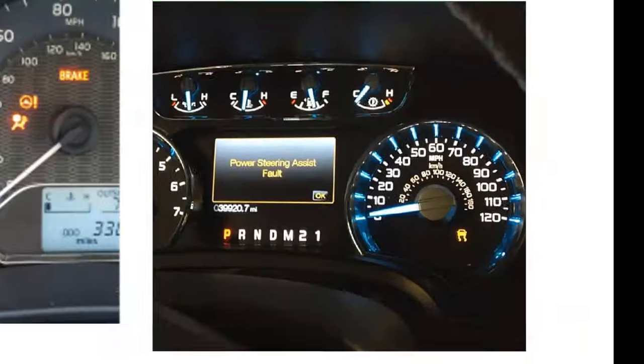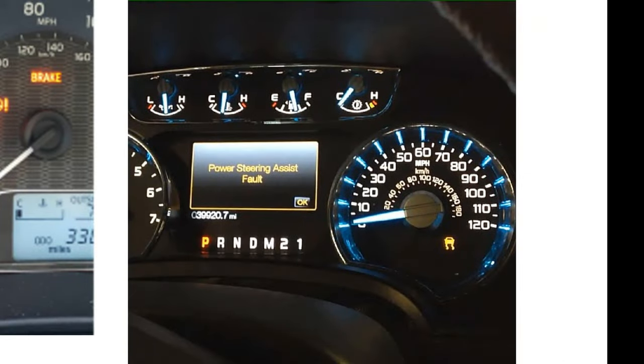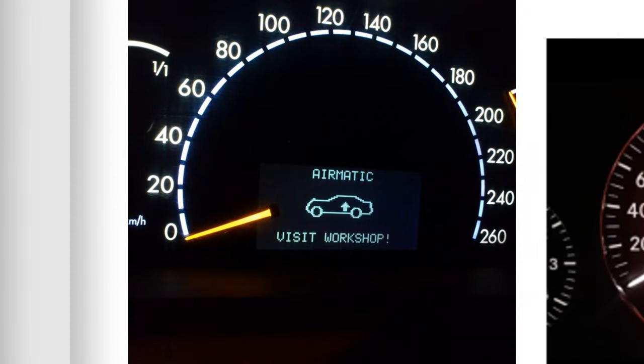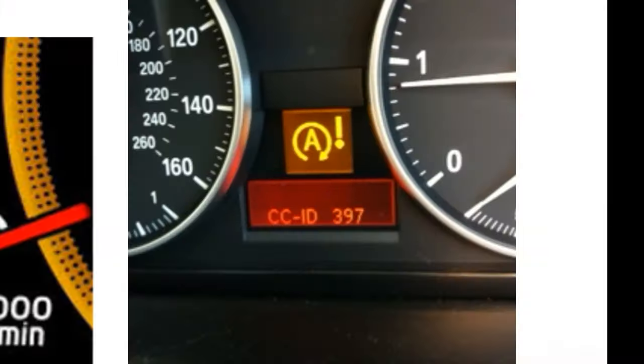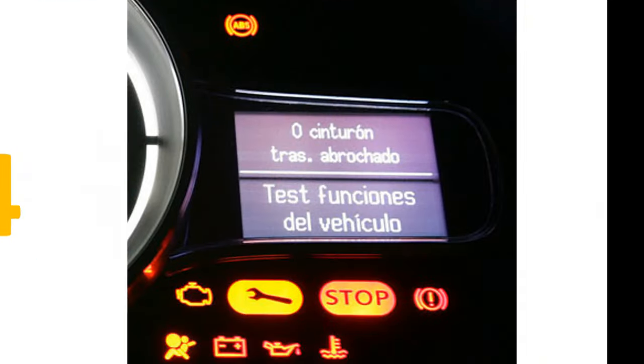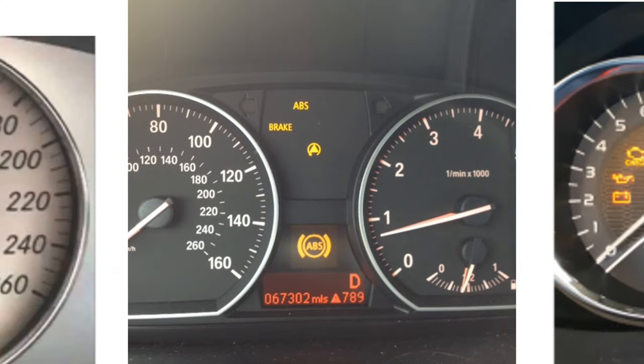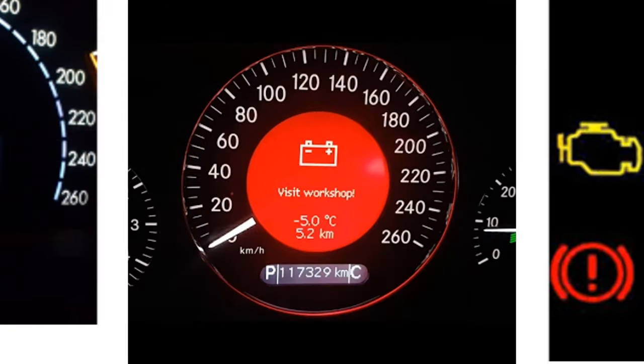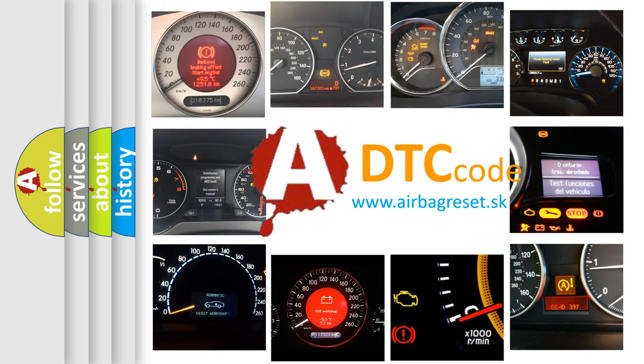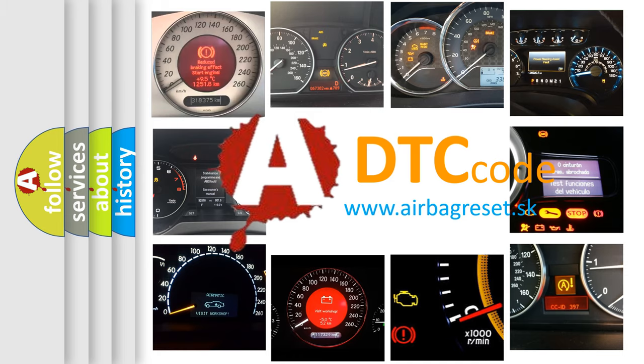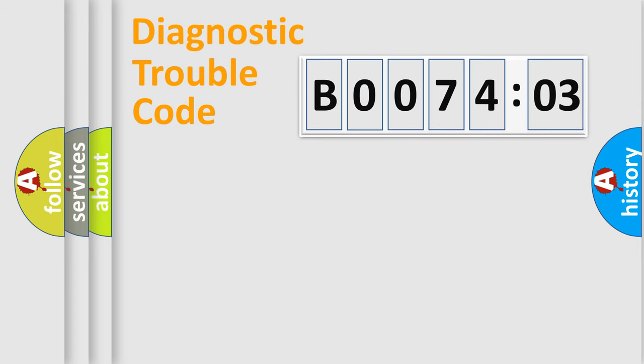Welcome to this video. Are you interested in why your vehicle diagnosis displays B007403? How is the error code interpreted by the vehicle? What does B007403 mean, or how to correct this fault? Today we will find answers to these questions together.